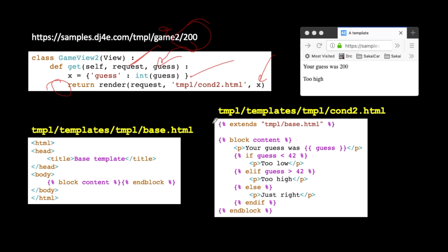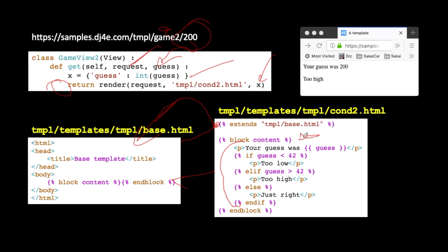What happens is the only place that the base is noted is in the cond2 template itself that says, hey, go grab this one and extend it. Now the way it works is it starts out a little counterintuitive. It really says start with this template here and then push this content into the base template. And this block content and endblock, it basically tells what I want to replace. You're replacing blocks in the base template. So all the stuff in the cond2.html that is between the block and the endblock is what is then pushed into the base template.